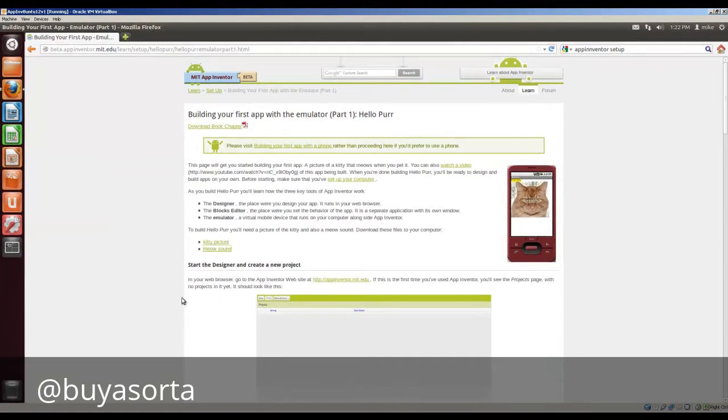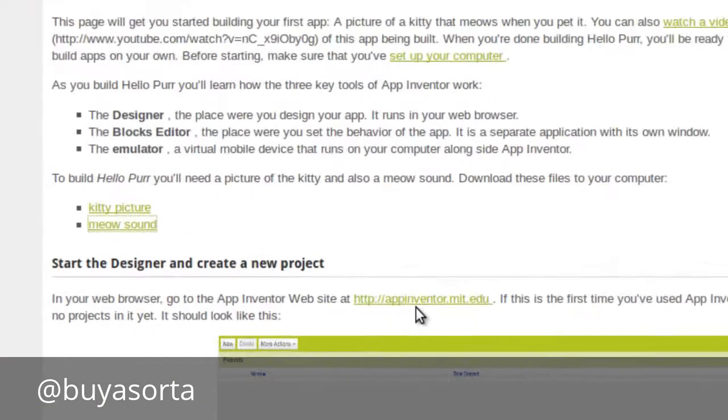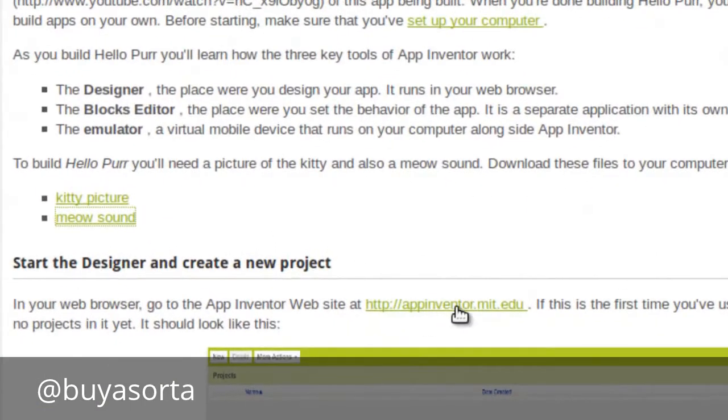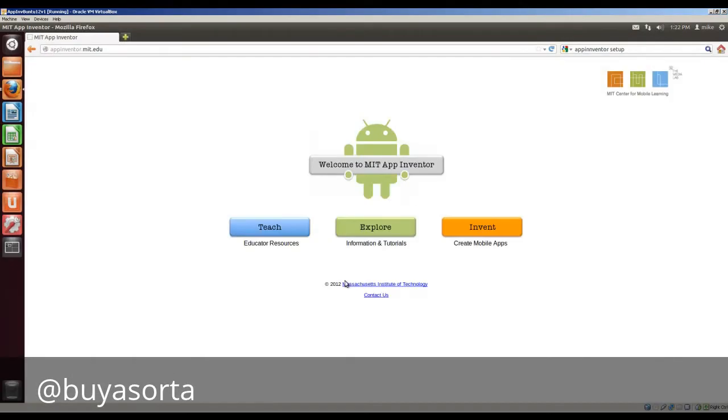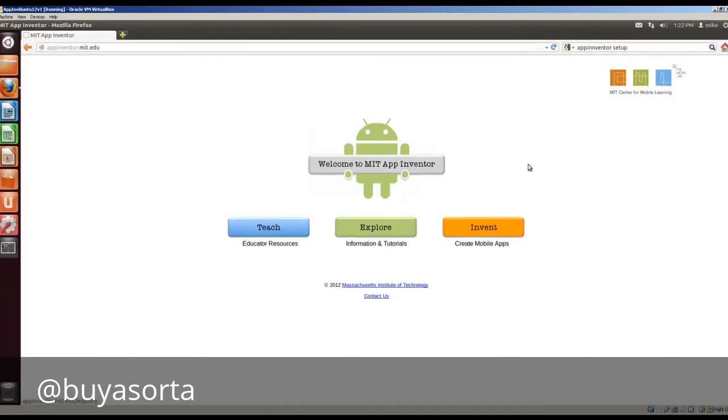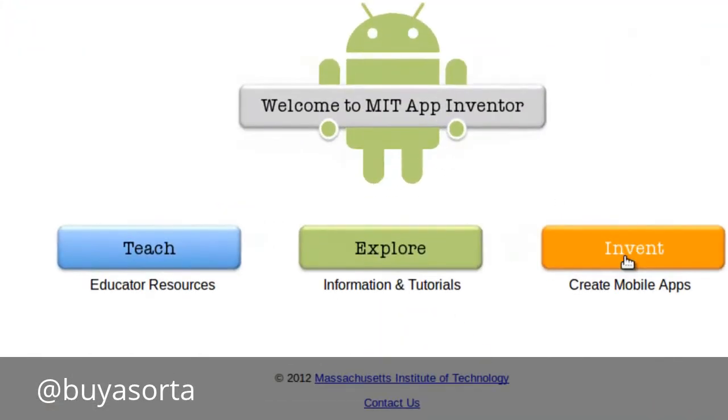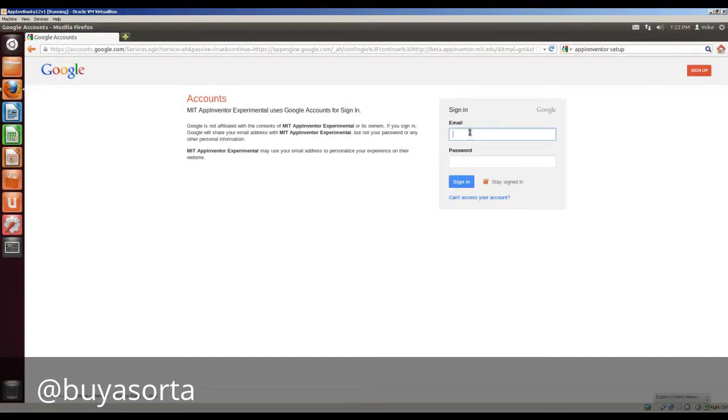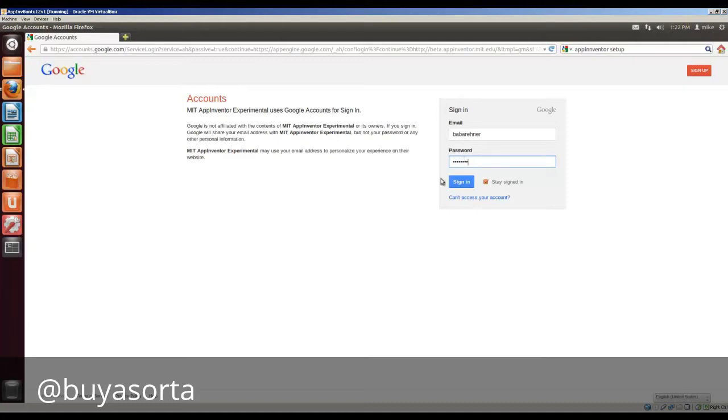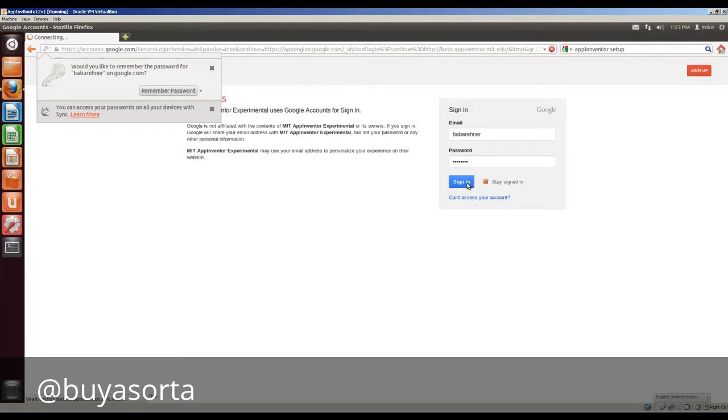So let's close that. We've got that in your web browser. Go to this site, MIT.edu. And what we're going to do is we're going to go to invent. Of course, it asks that you sign in. In this case, I'll put in my name.